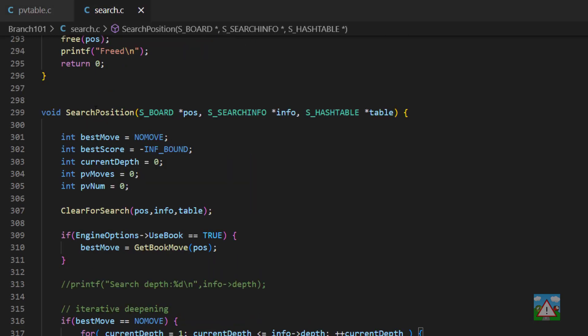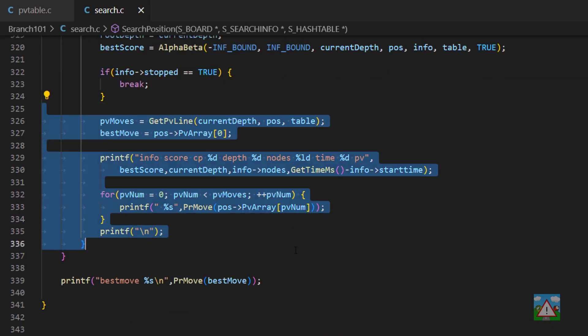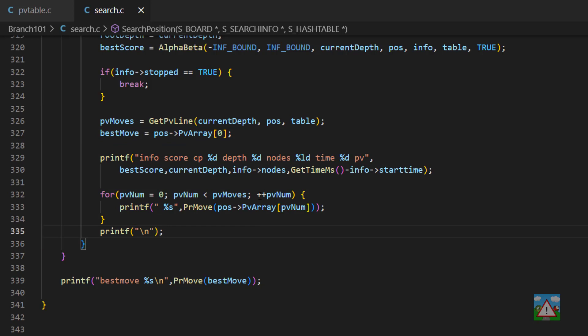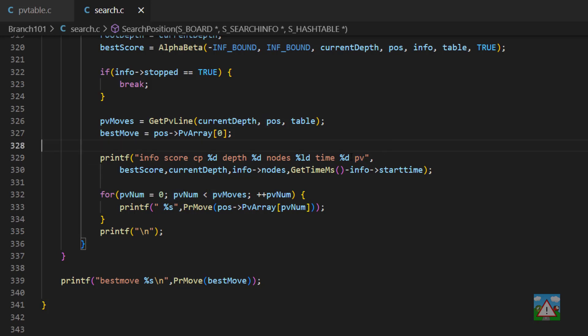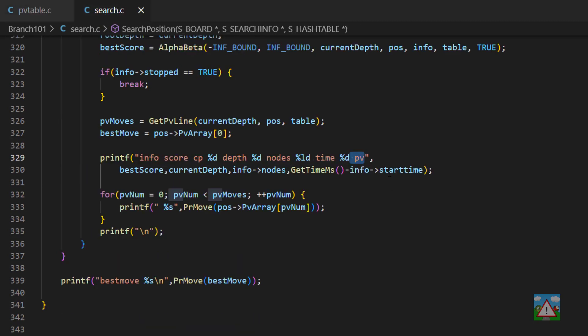The other fix is inside search.c in search position. When I cleaned all the stuff up for UCI only, I knocked off the pv text, which means if you run the engine in a GUI, it won't show the principal variation. So you need to add on this space and pv on the end here. I've already updated the code on GitHub with this, but just in case you haven't, you need to add that on. So a couple of things: the pv table with the less than or equal to depth, and the search.c with the space pv.